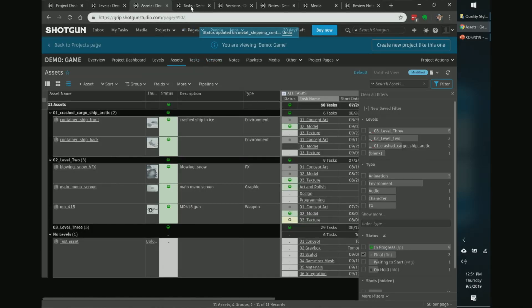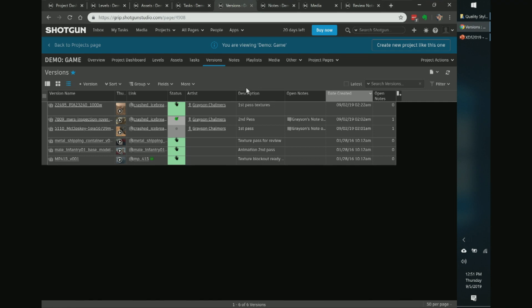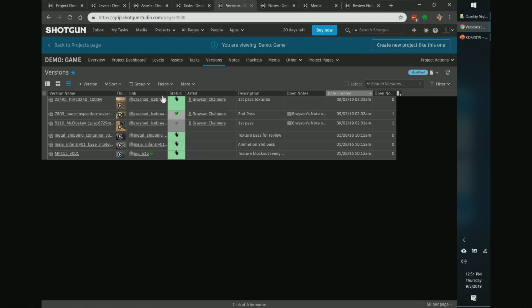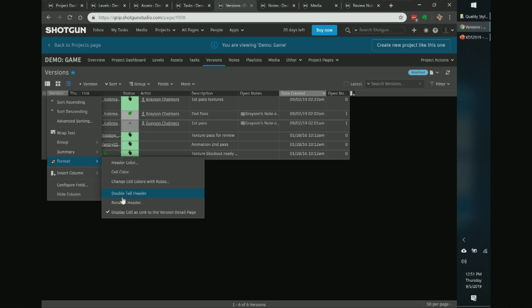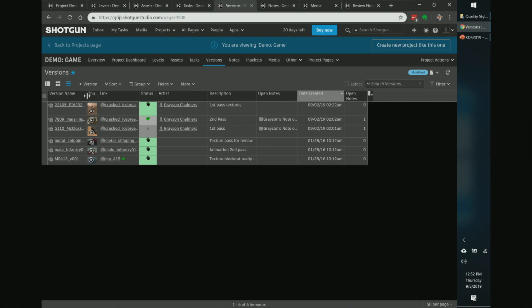Now let's talk about fields in the versions tab. 'Versions' is Shotgun's terminology for art submitted to a project. One thing I really like: you can right-click a column, go to Format, and enable 'double tall headers,' which gives you more room to display the column title — especially useful when columns are narrow. It's not on by default, but it's very handy.